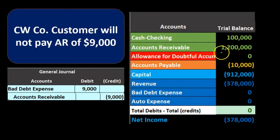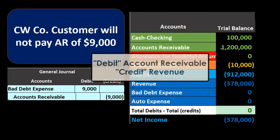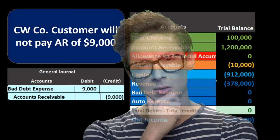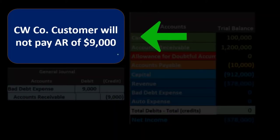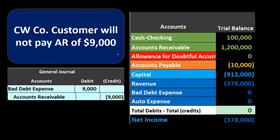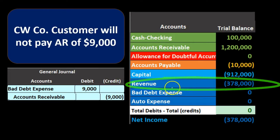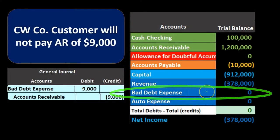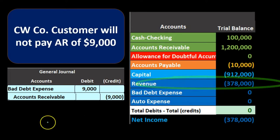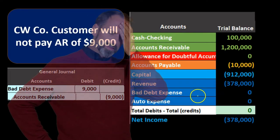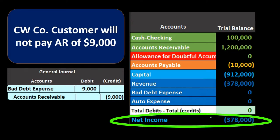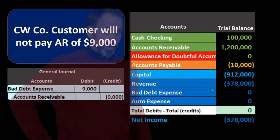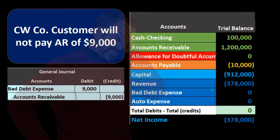How did accounts receivable get on the books? We debited accounts receivable and credited revenue when we made the sale. You'd think we'd decrease revenue when we discover the $9,000 sale is uncollectible, but we don't typically reduce revenue. Instead, bad debt expense acts as a contra revenue account — we're effectively taking away revenue recorded in the past. The problem is that we're reducing net income now when the revenue-generating sale happened previously, creating a timing problem.